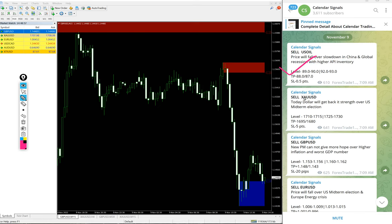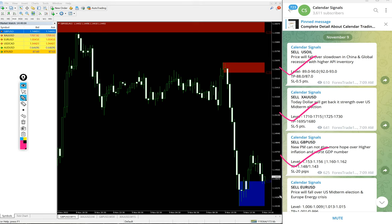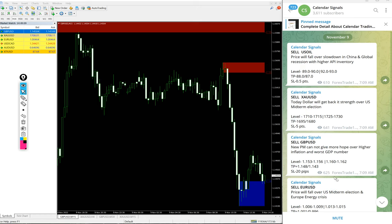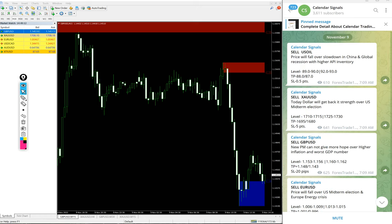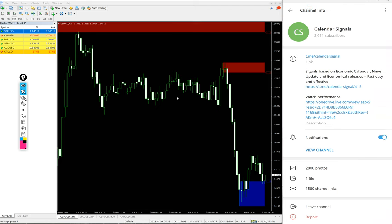Today we gave sell US Oil, sell XAU USD which is sell Gold, sell GBP USD and sell Euro USD. All sell signals, total four signals we gave today. All these signals were posted on this free channel t.me/calendarsignal.